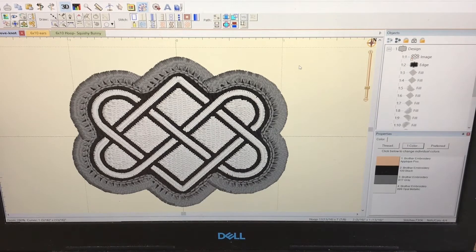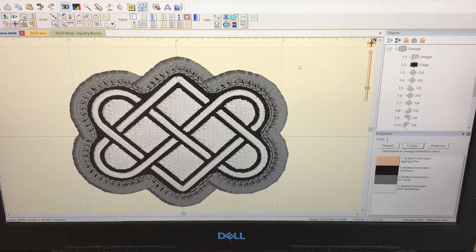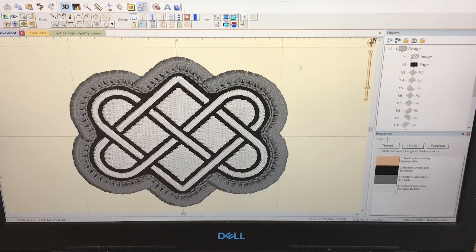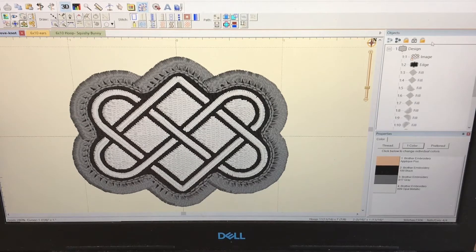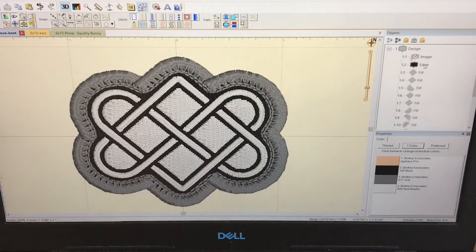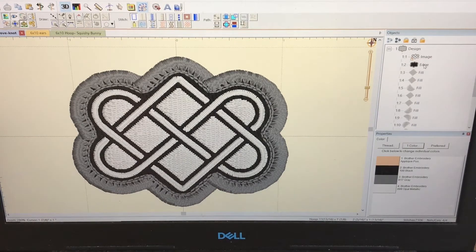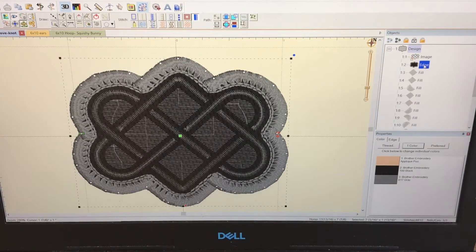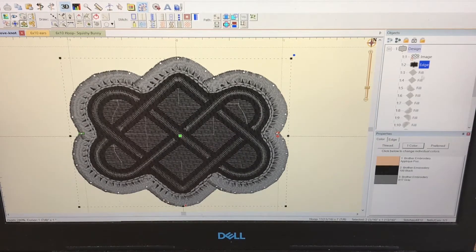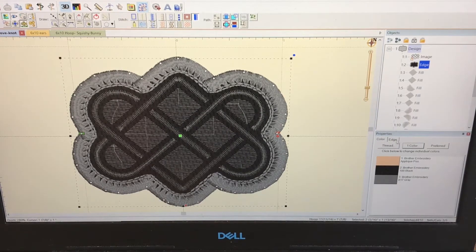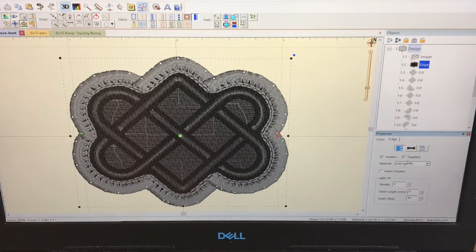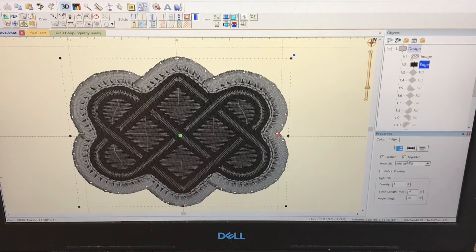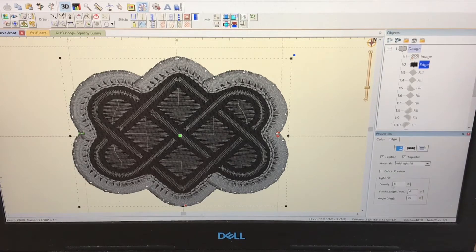Okay, so here is my patch with the marrow border. I'm going to show you what I have on my screen. This is the edge setting: top stitch, add lot film, and I changed the density to six.